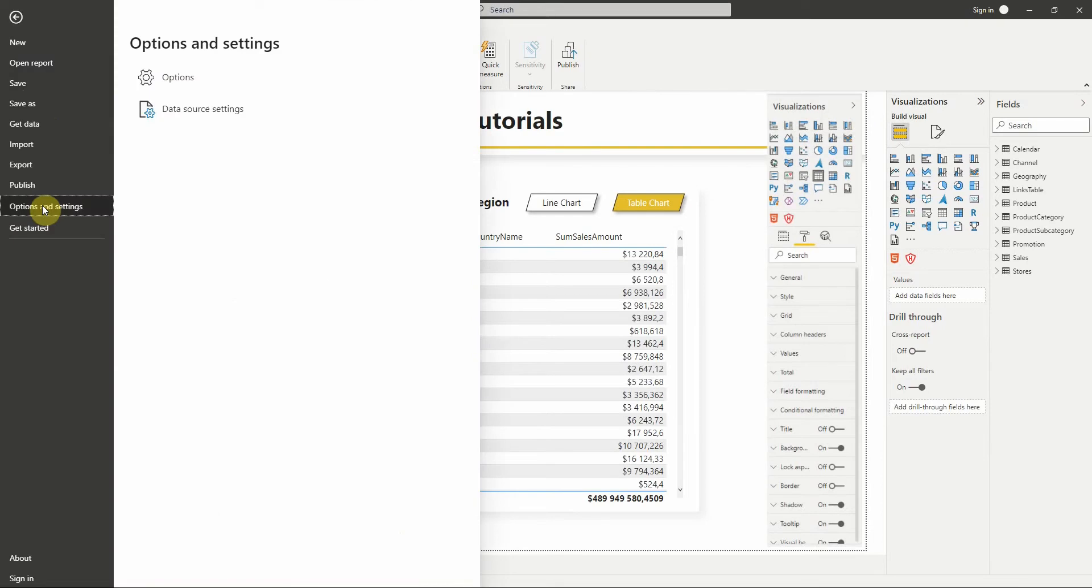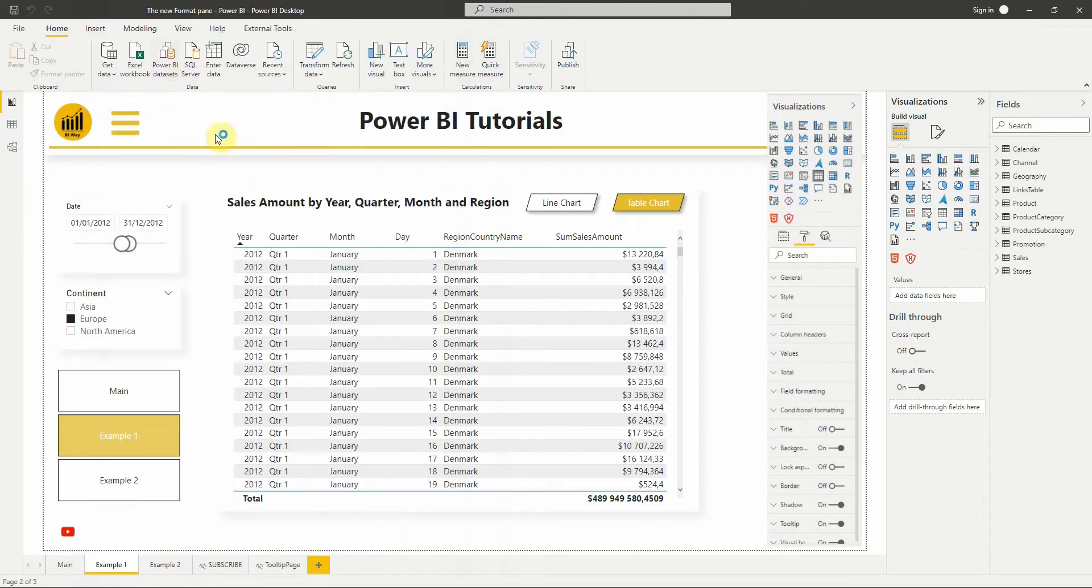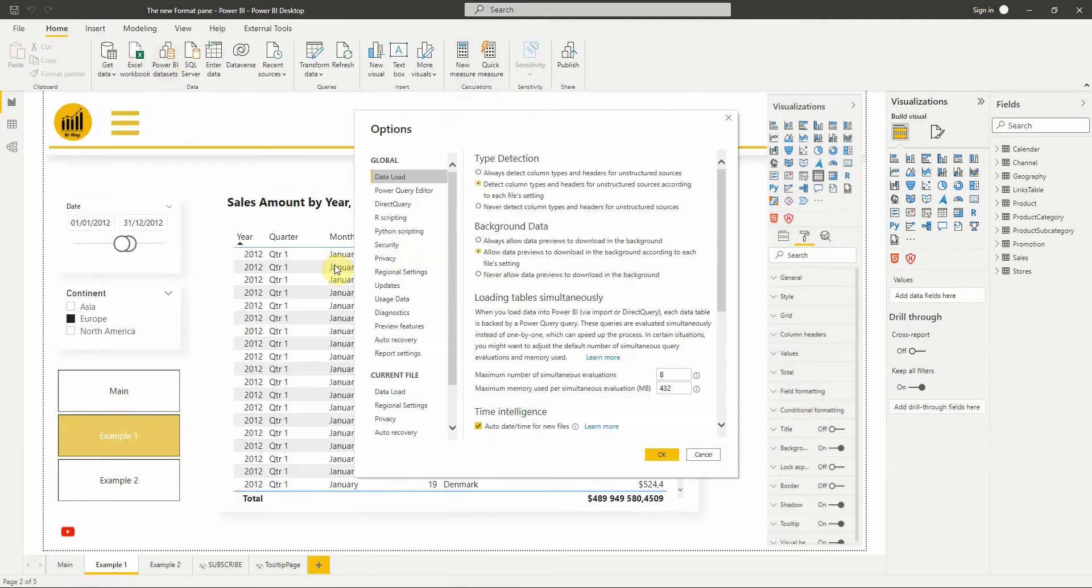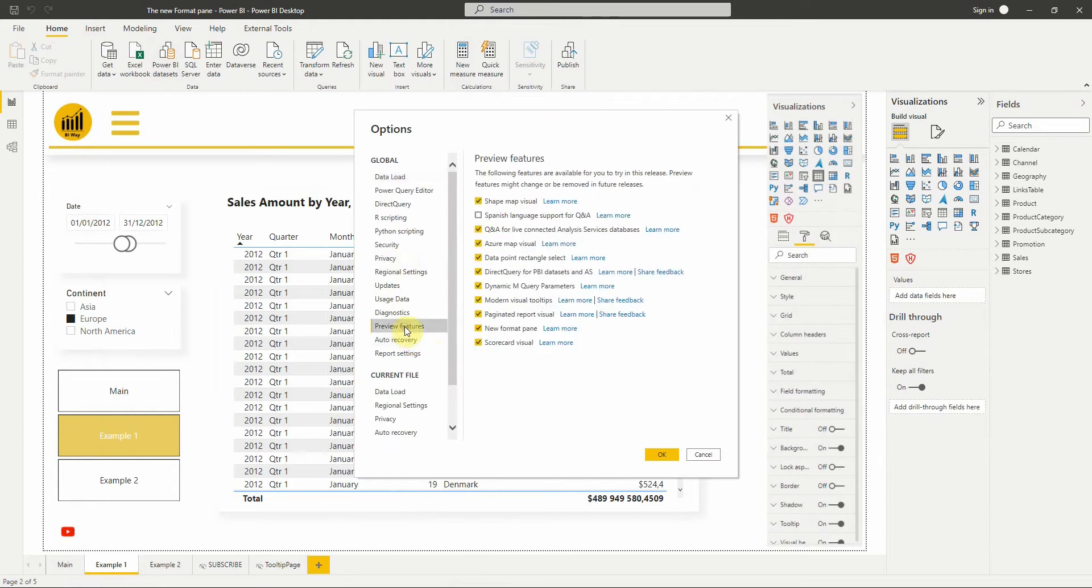The new Format Pan is currently in preview, so you will need first to enable it. To do so, go to File, Options and Settings, Options, Preview Features, then turn on the new Format Pan feature. You will need to restart Power BI Desktop.